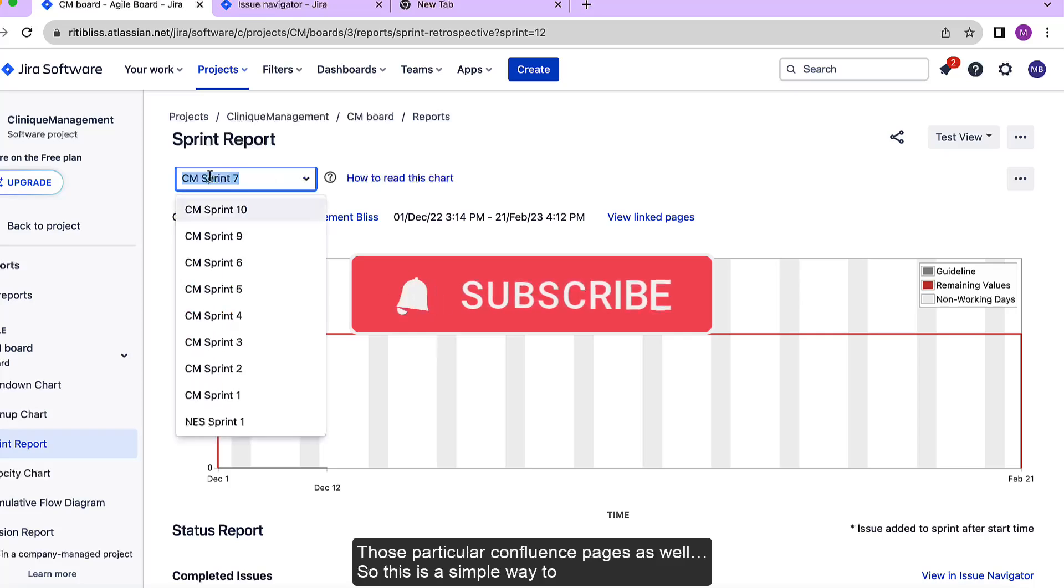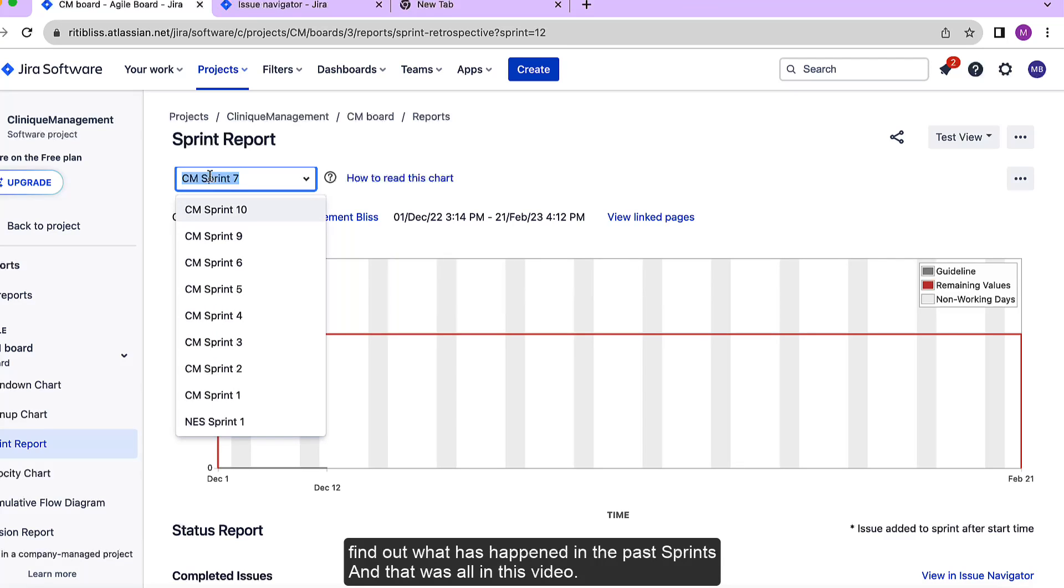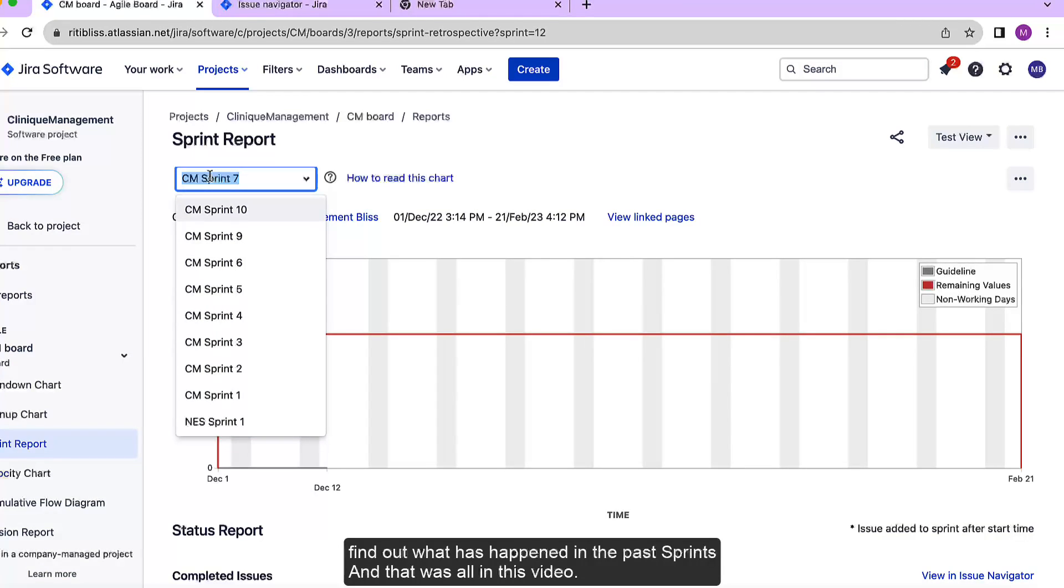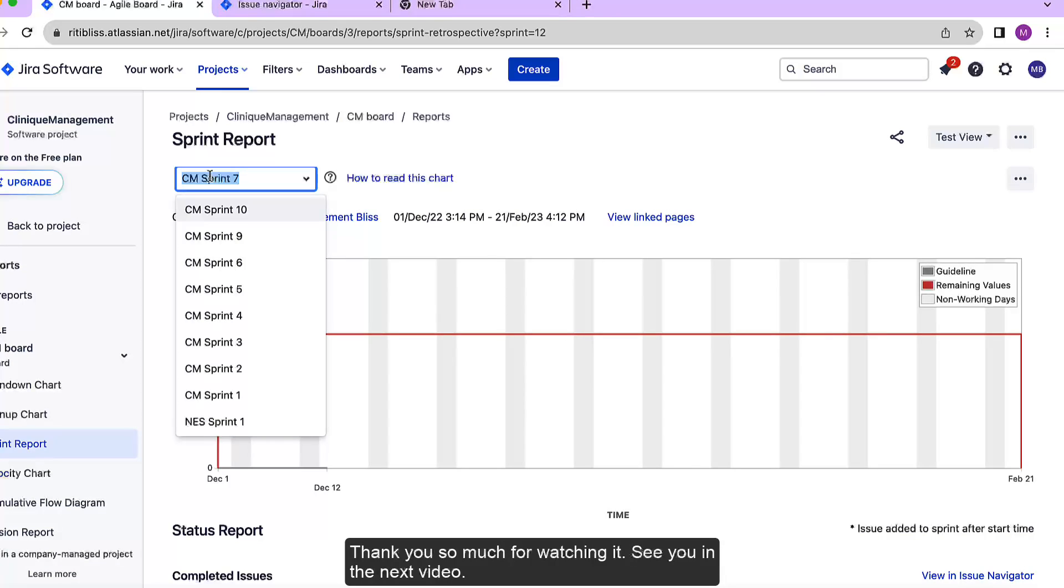So this is a simple way to find out what has happened in the past sprints and that was all in this video. Thank you so much for watching it. See you in the next video.